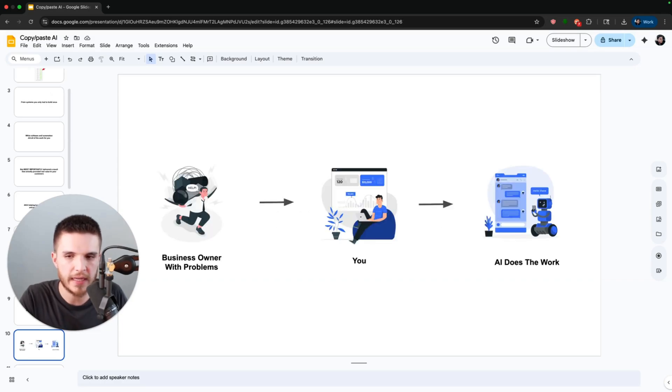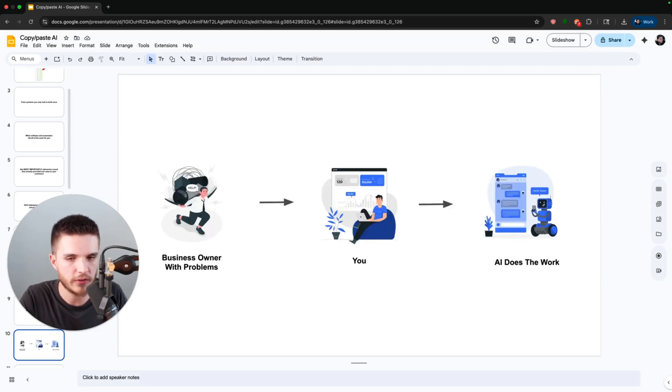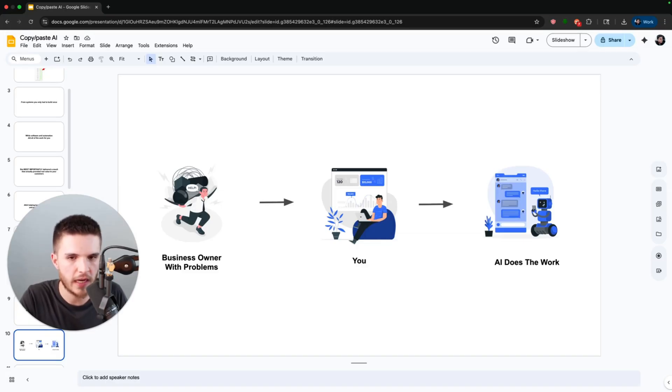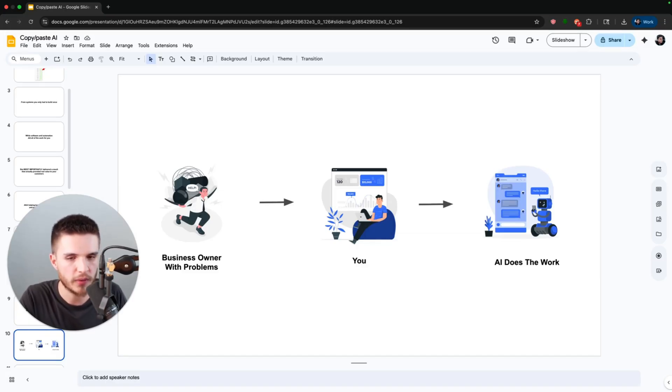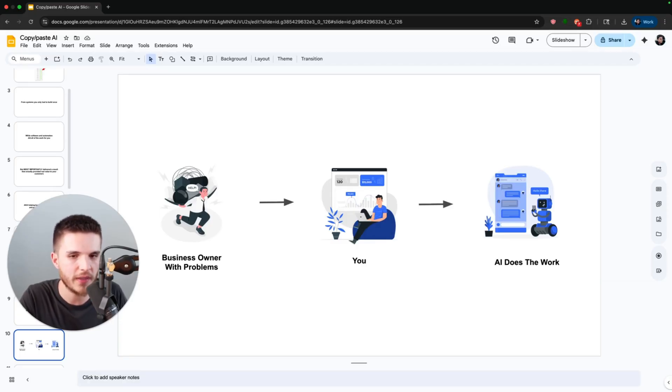So here's an example: a business owner has problems, so they reach out to you to fix them. And instead of you trading your hard-earned time and work and slaving away trying to help them, you plug in a simple AI system that does all the work for them and you get paid for that result.